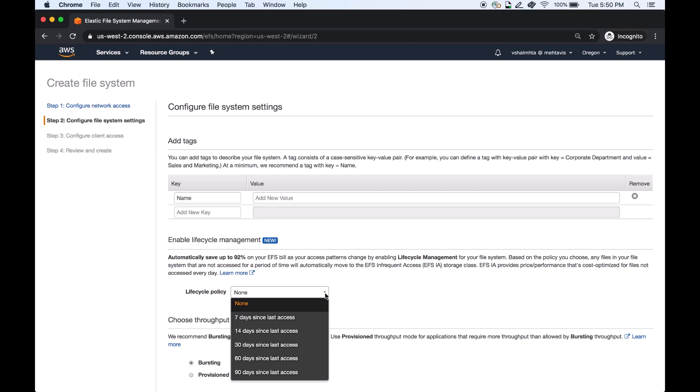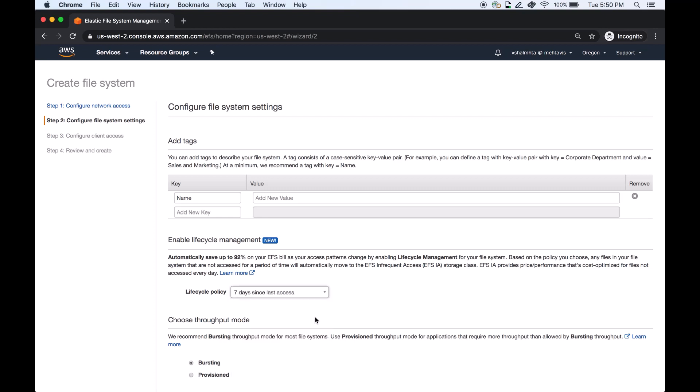In this demo I will choose seven days since last access, which means after seven days if the file is not accessed, it will be moved from standard storage to infrequent access storage class. For more information, click on the learn more link shown here on the console.